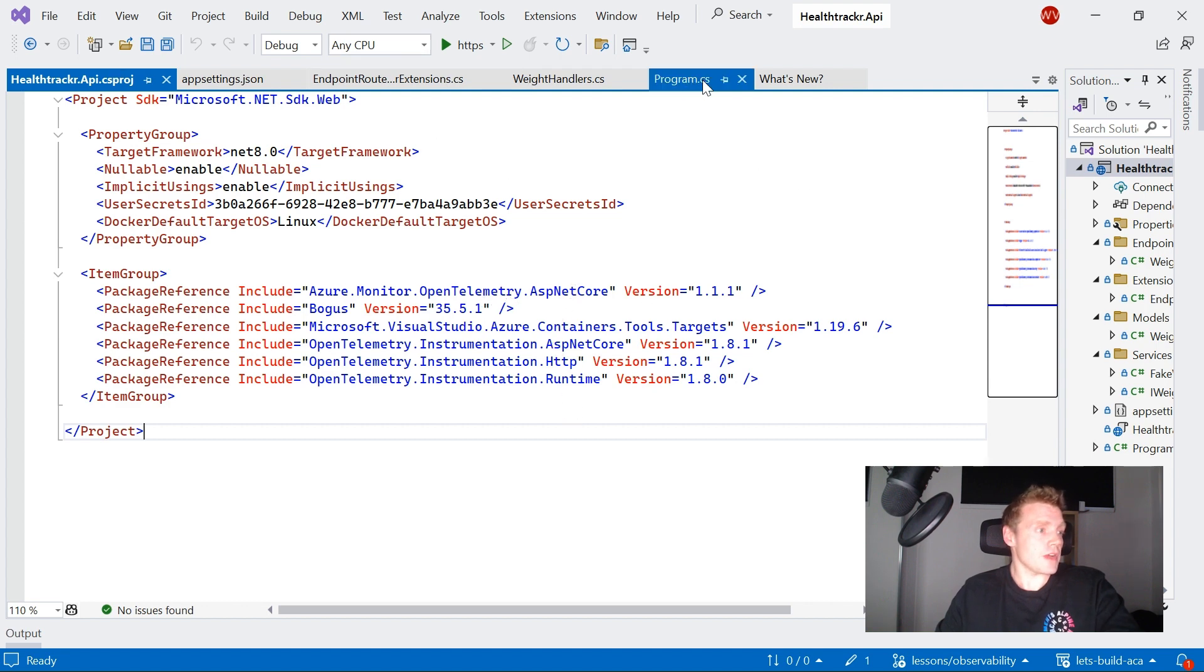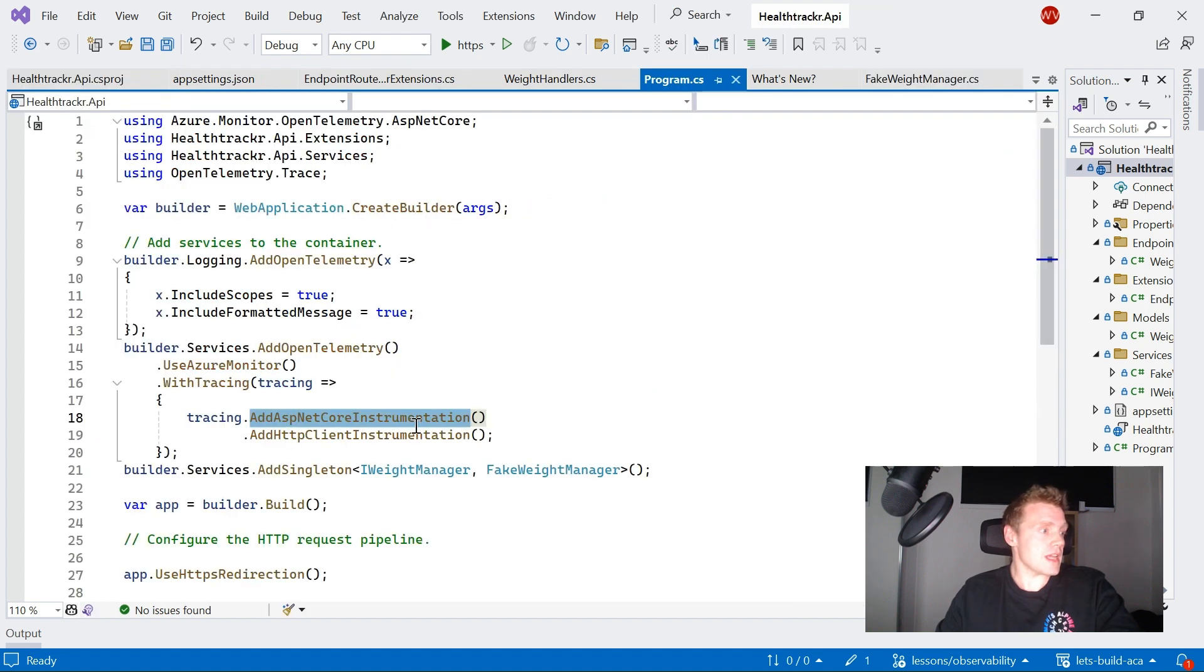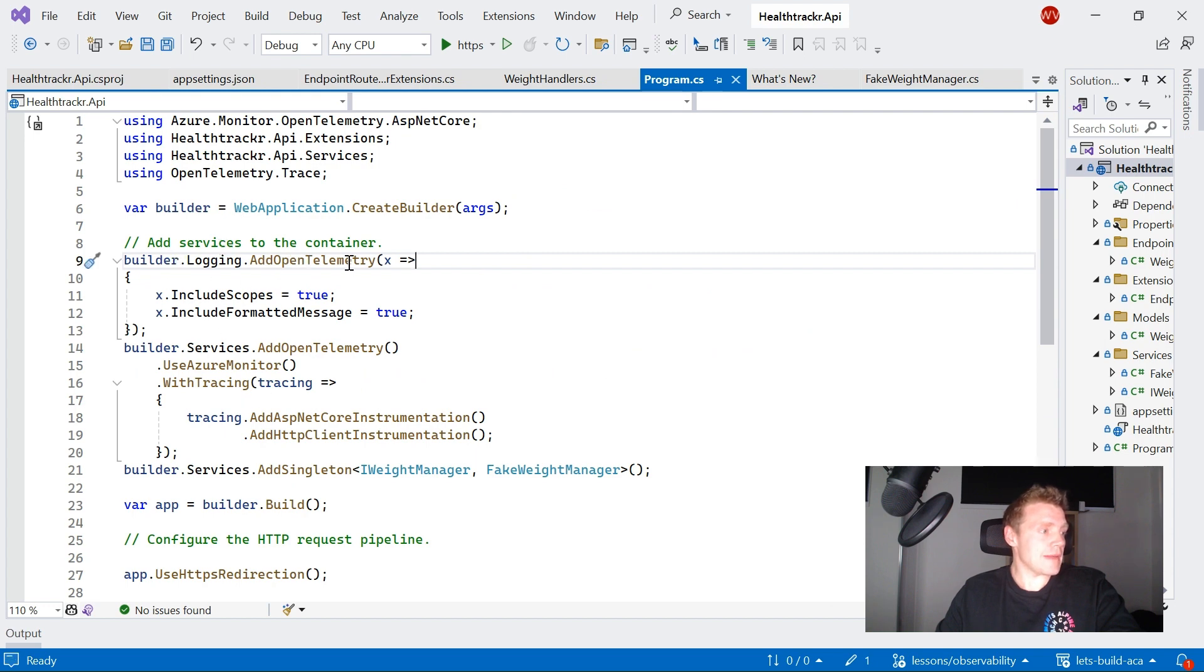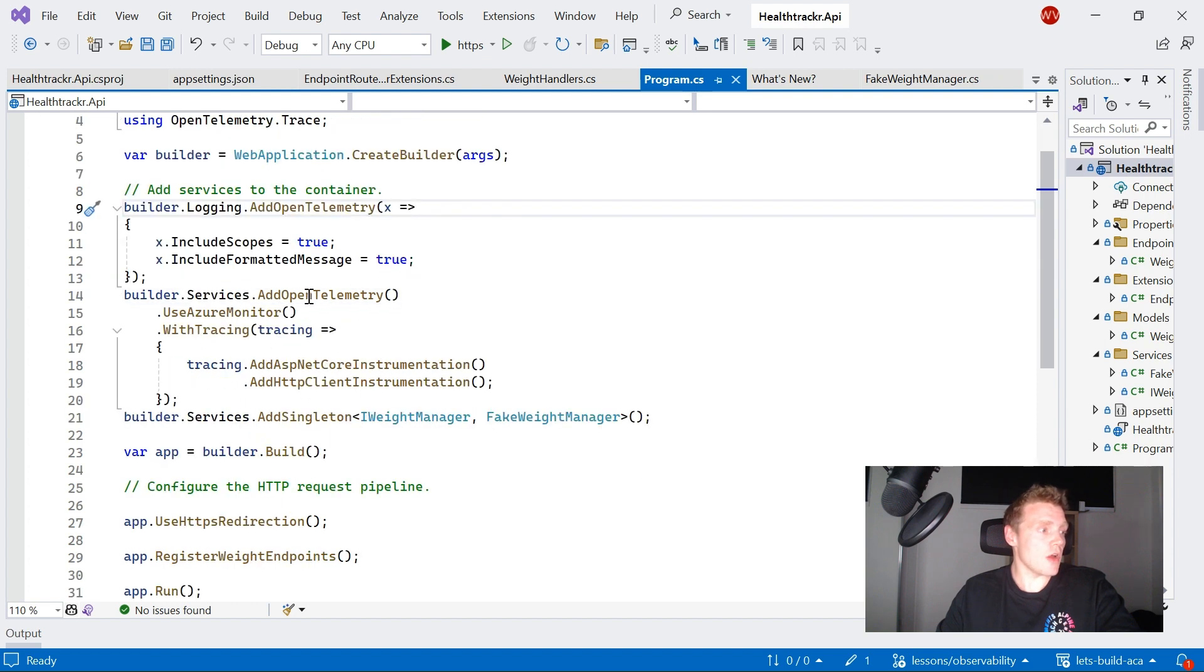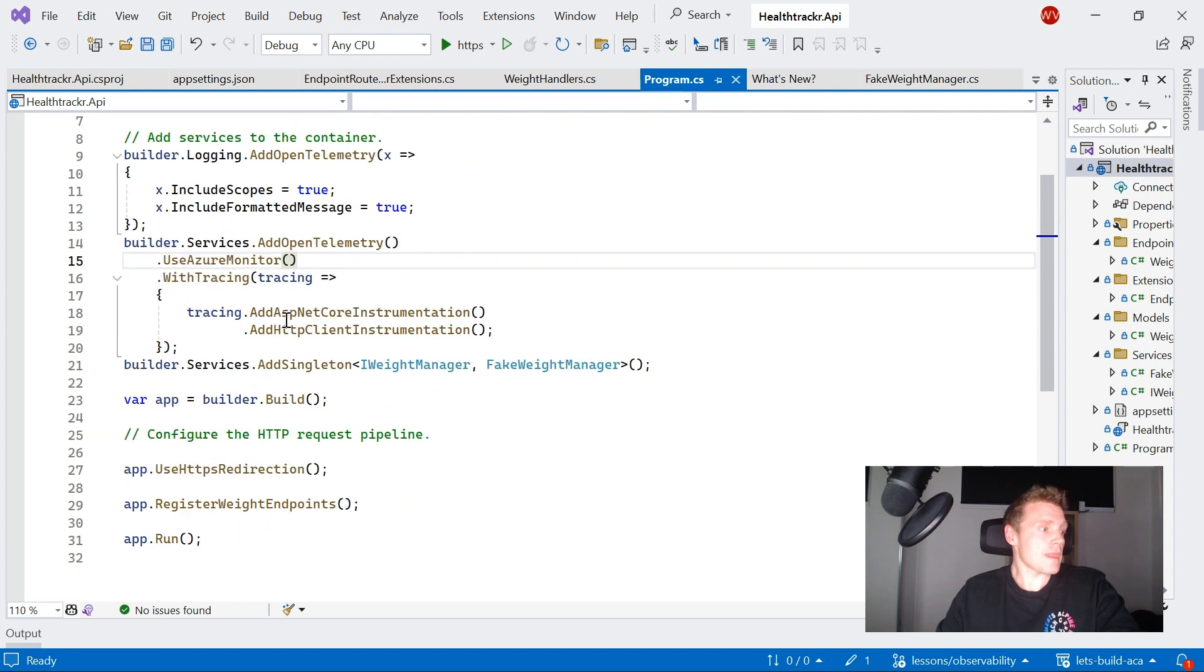So if I go into my program.cs file, there I'm adding OpenTelemetry as my logging service, including the scopes and formatting it. And then I'm also adding OpenTelemetry as my service that's going to use Azure Monitor, but then it also sends some tracing as well.